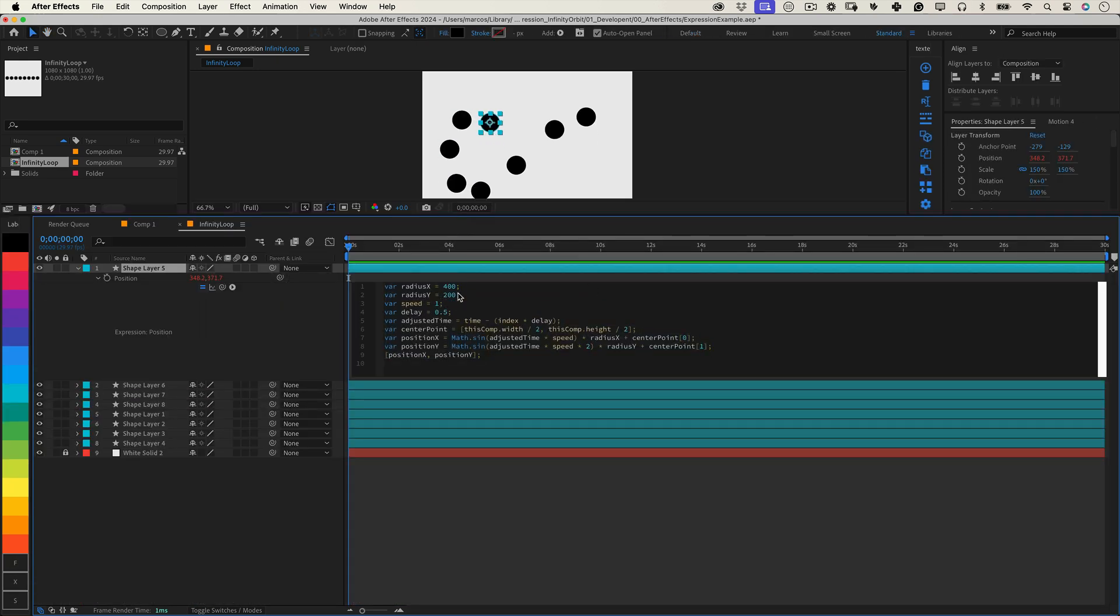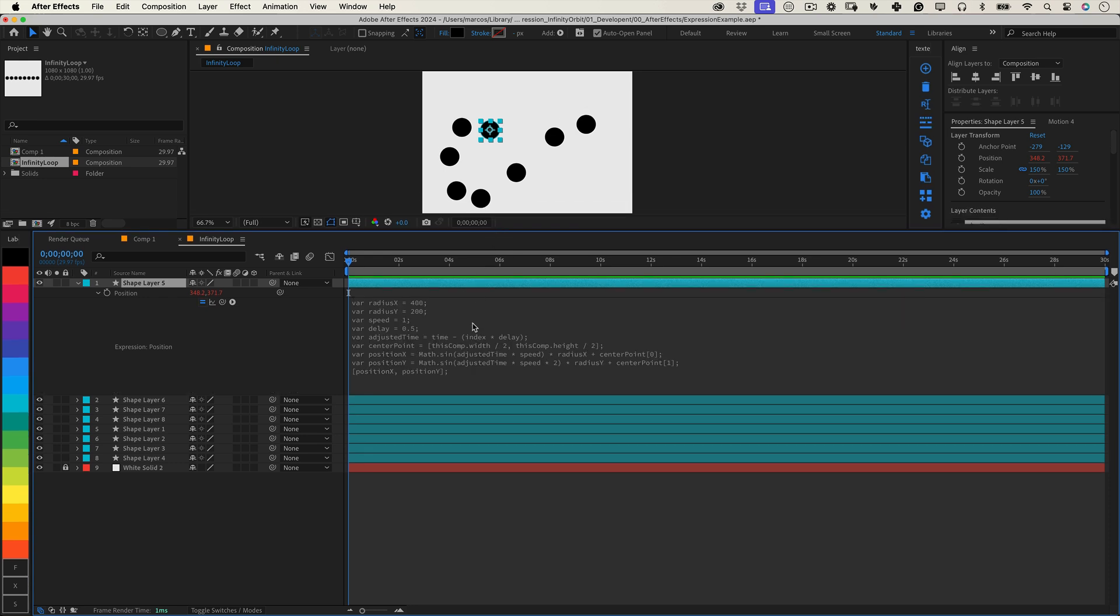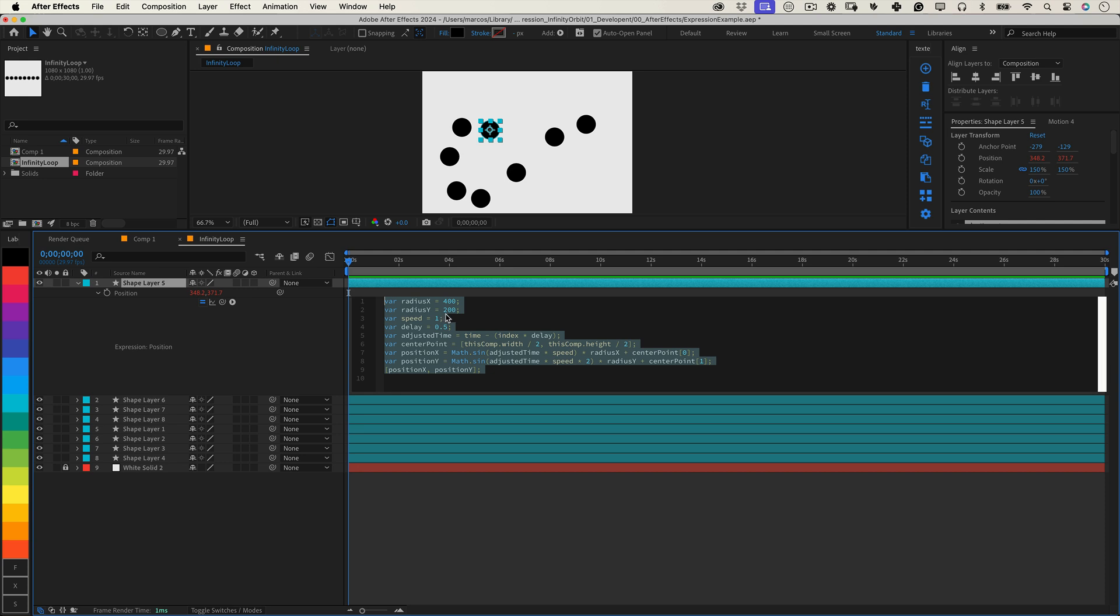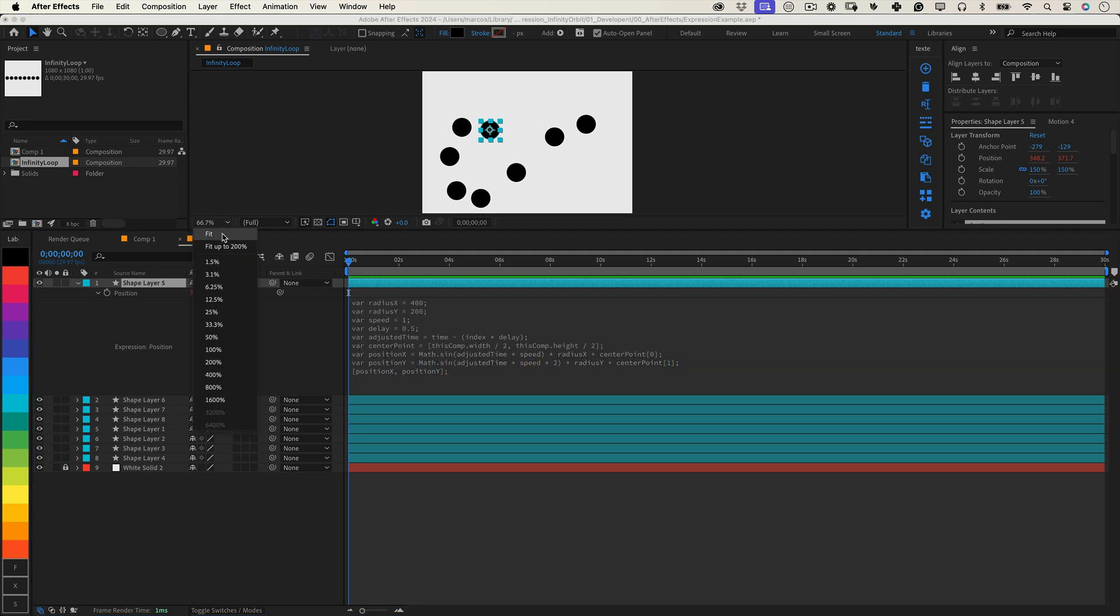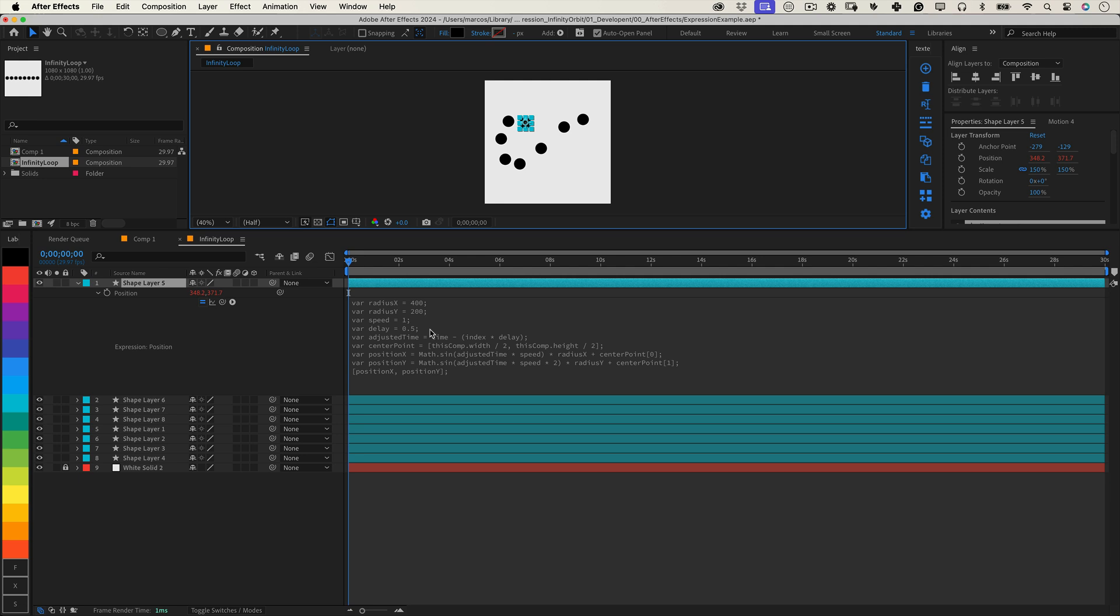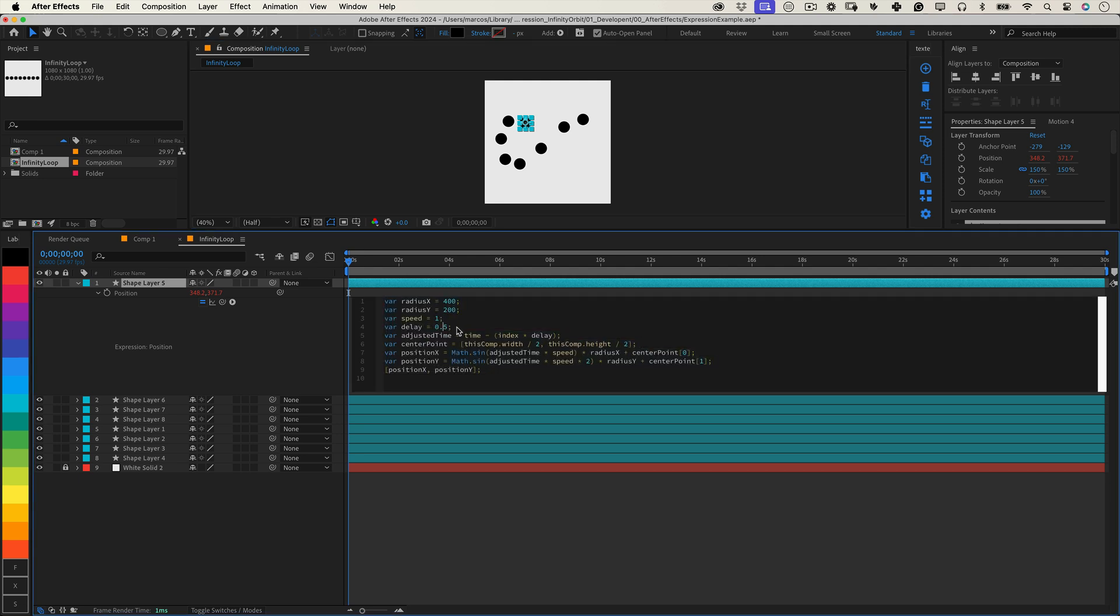Radius X and Radius Y control the size of the infinity sign. Adjust these values to stretch or squash the loop in either direction. The speed variable determines how fast the layers move. Experiment with this value to make your animation dynamic or relaxed.